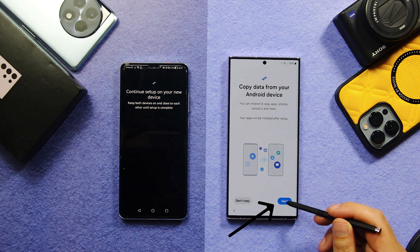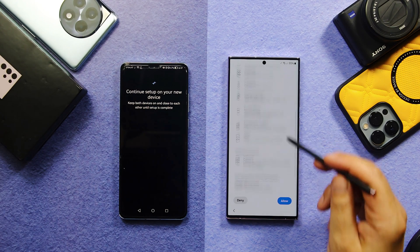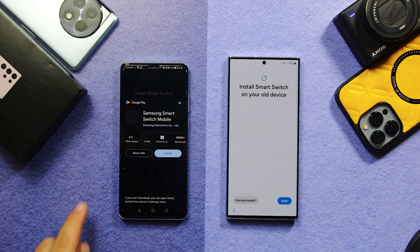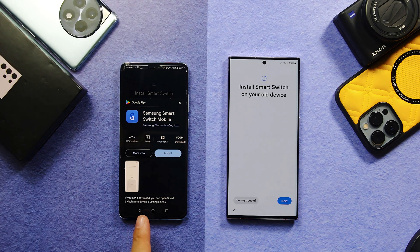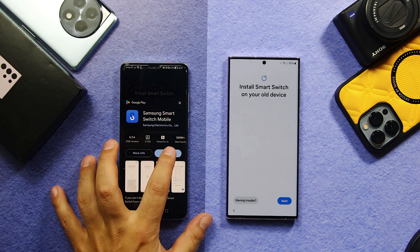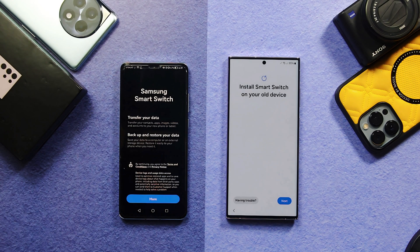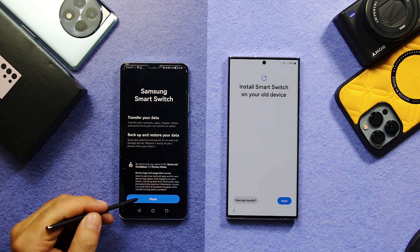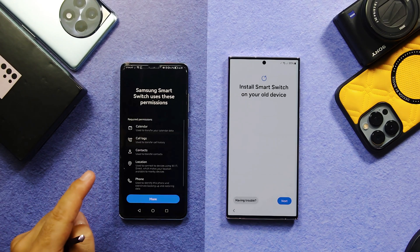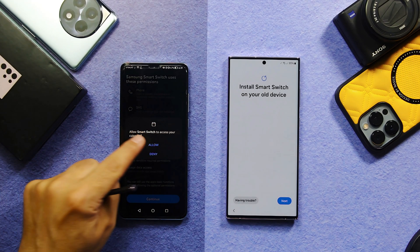After that, tap on Next, then tap on Next again, and give all the required permissions. On your old phone you have to install Samsung Smart Switch — just tap on Install.